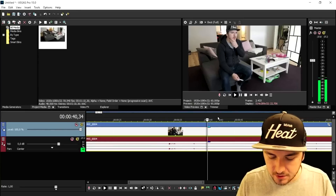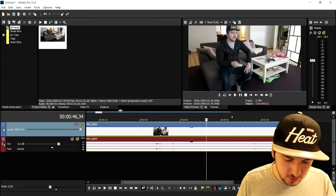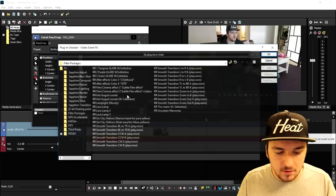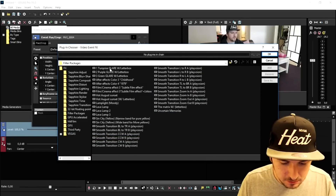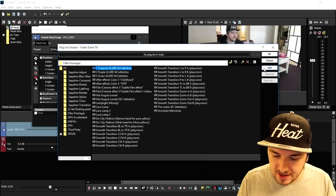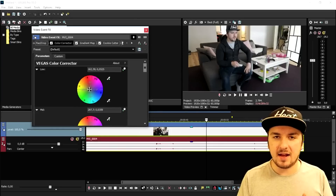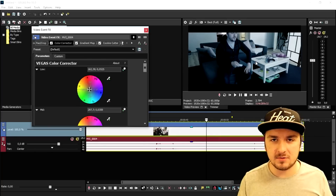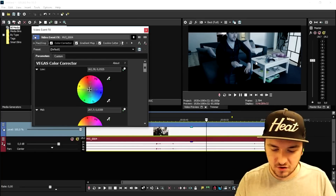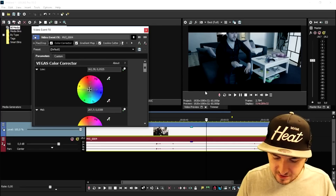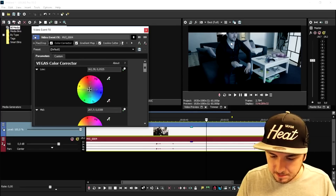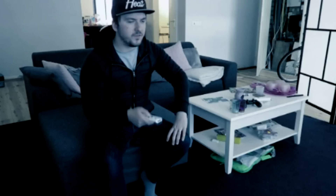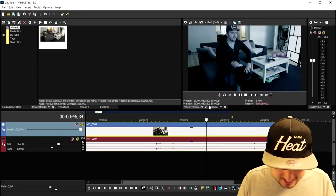First we're going to add some color correction, as you saw in the intro. Click on the FX icon and pick the 'Turquoise Glare with Letterbox' preset — click Add, click OK. These are all presets that don't come with Vegas by default; if you want to see how to add color correction preset packs, check the description. You'll notice the black bars are covering my head, so I'll uncheck the Cookie Cutter. And there we have the effect used in the intro.